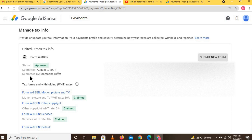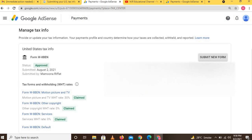Finally, the status shows as approved. You can see it was submitted in August 2021, covering all the clauses and conditions you selected. If you want to submit a new form, you can click that option.